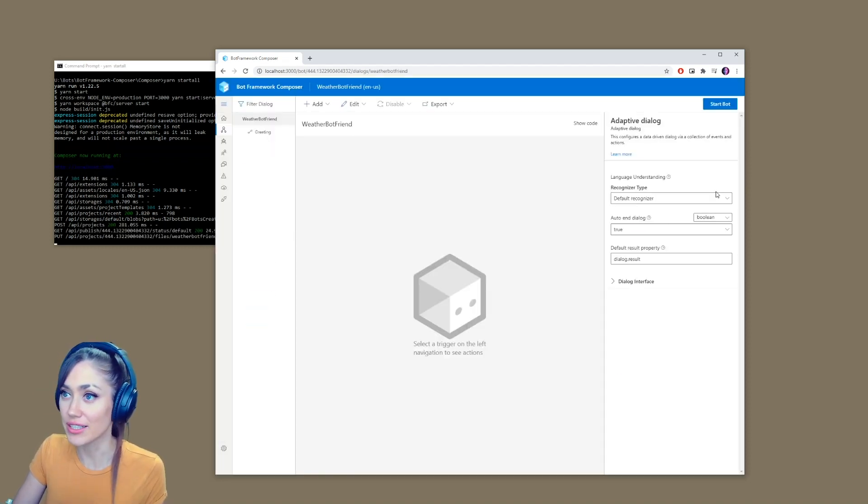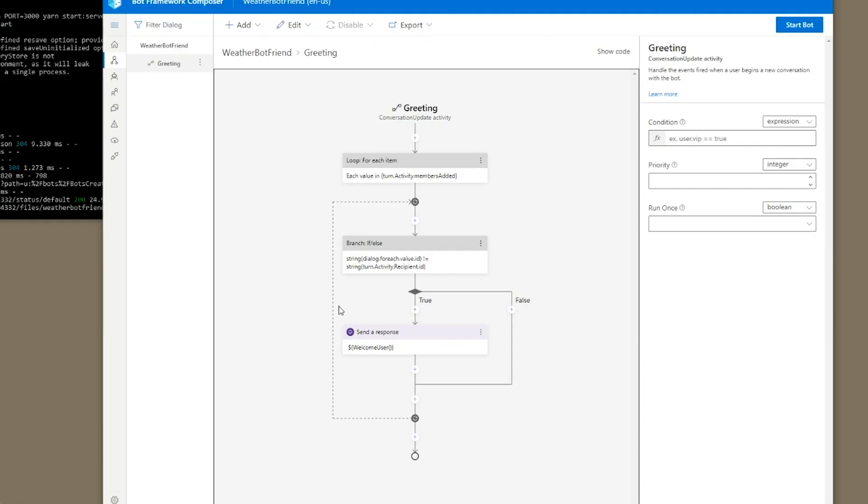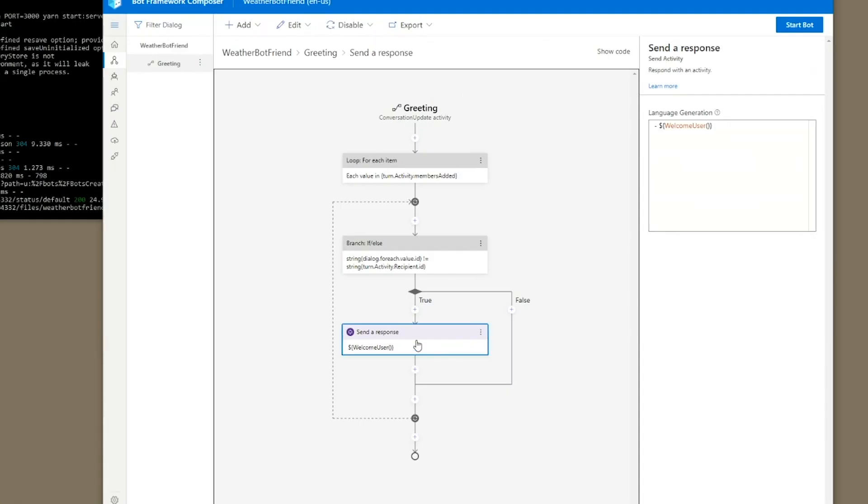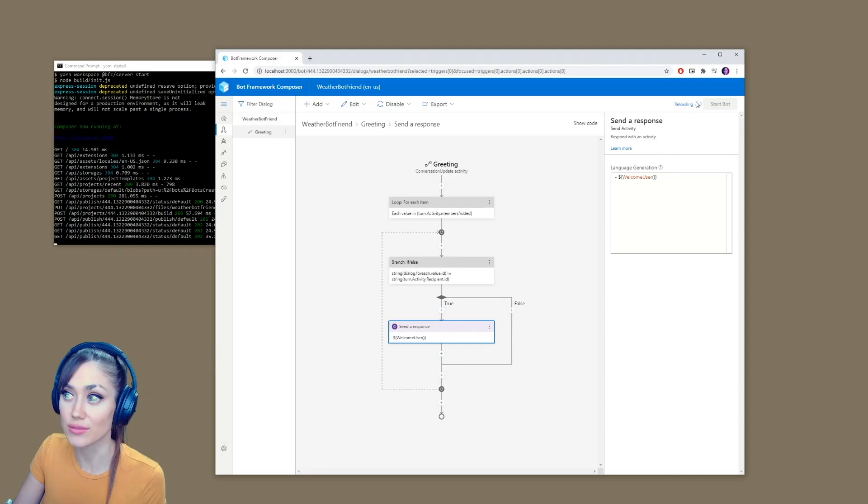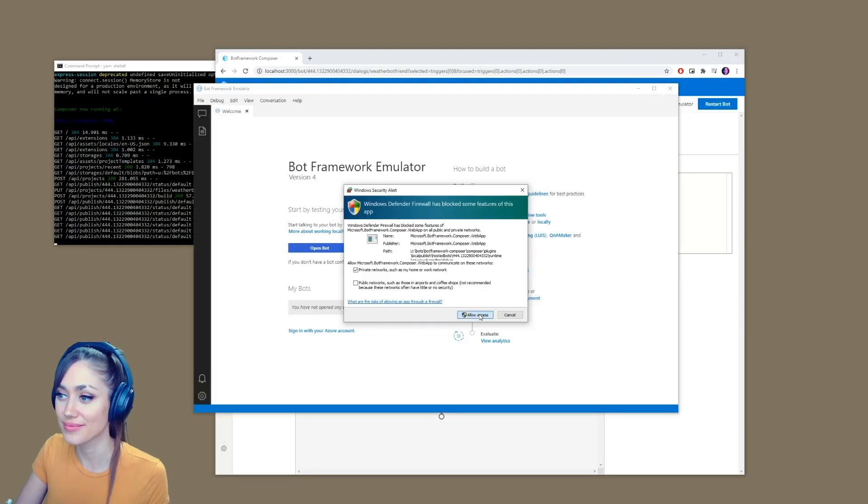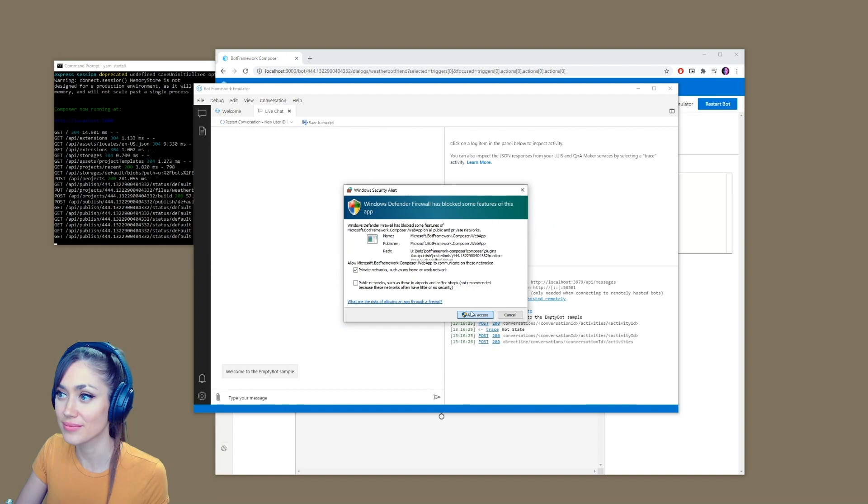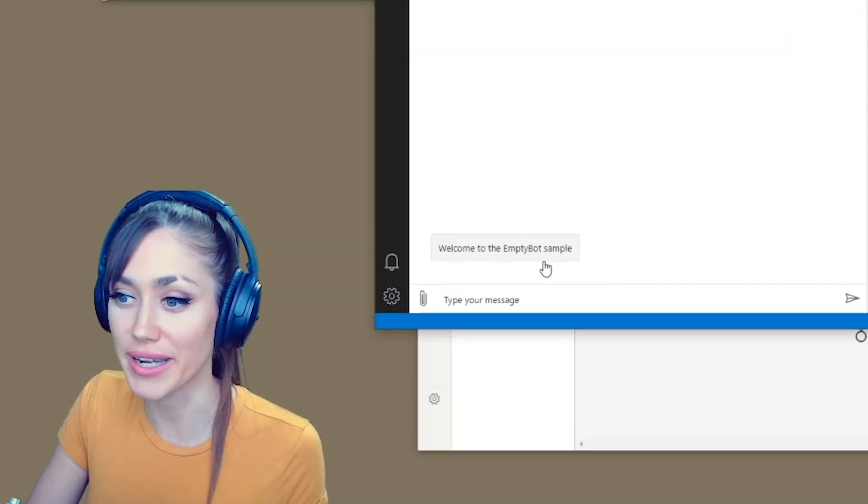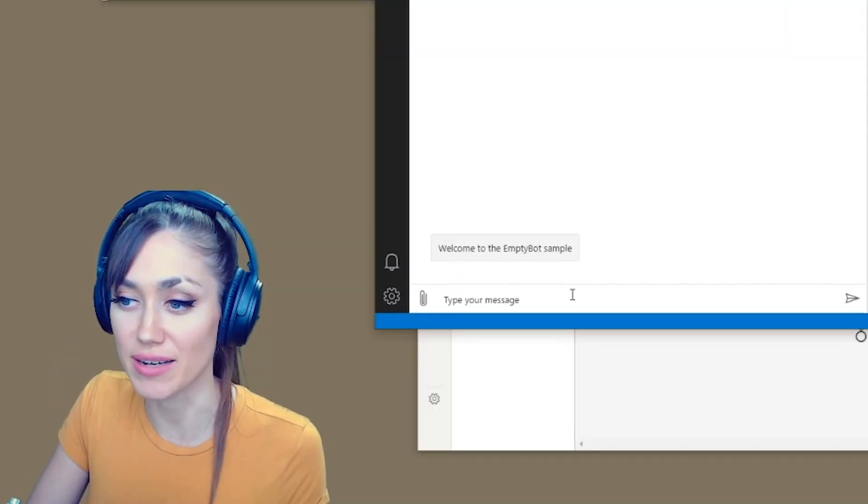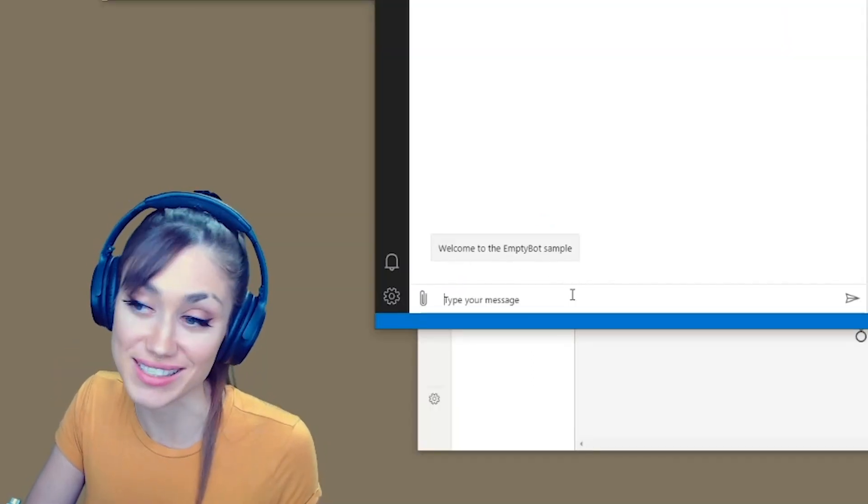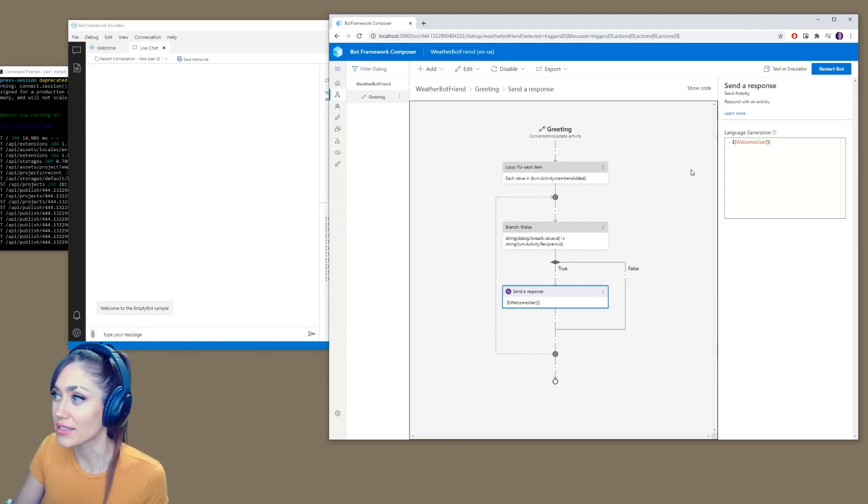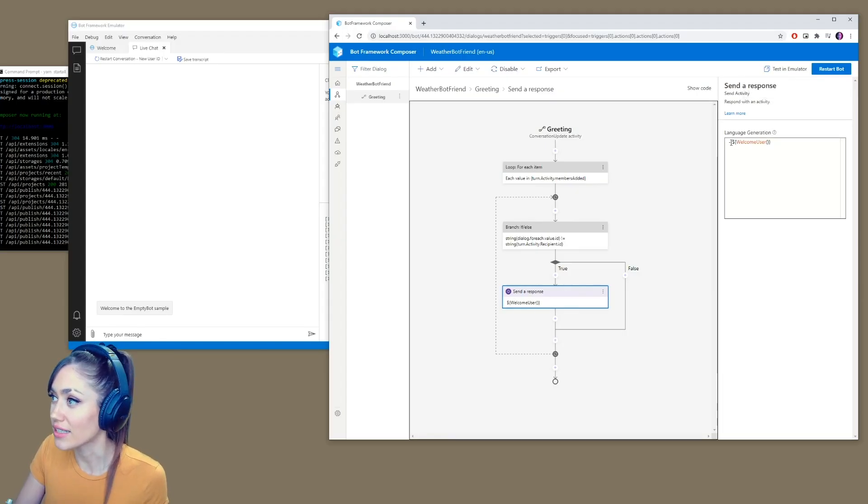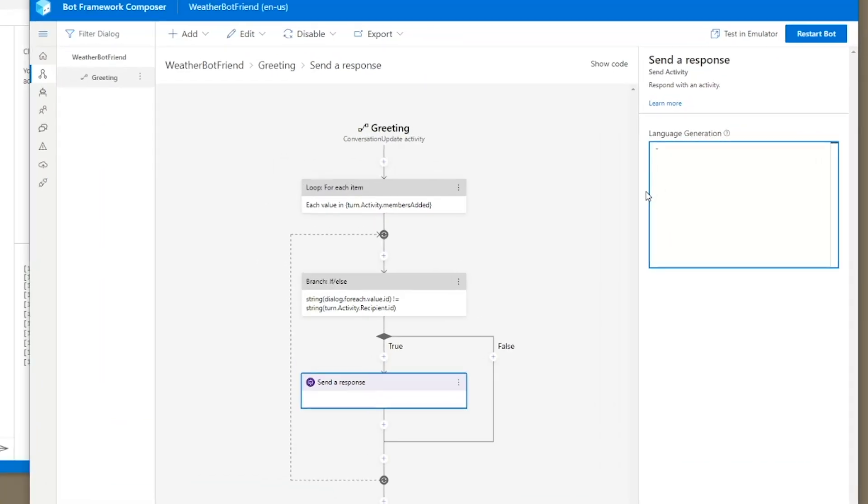So here's our blank bot. So when we first start this up, it will give a standard greeting. Why don't I show you guys what that looks like. So start bot, once this reloads, we will open it up in the emulator. So welcome to empty bot sample. It's not really friendly yet, is it? We're going to go over to our send a response here. This is our standard response, but our bot is going to be a little friendlier. It's going to be like, Hey, what's up?